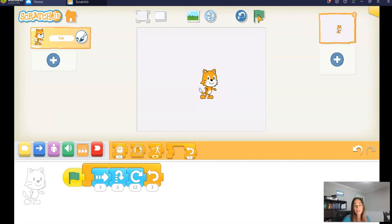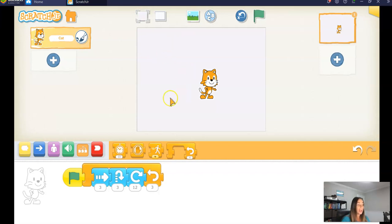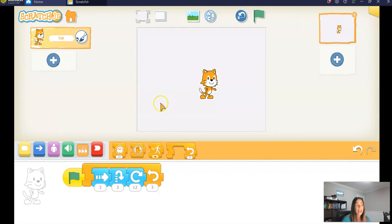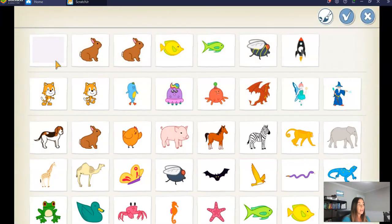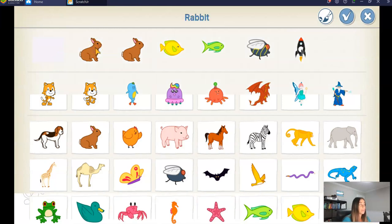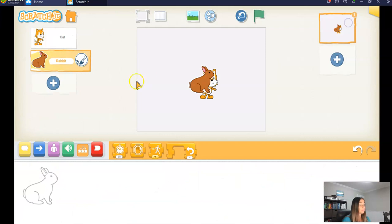Now what you can also do with coding is do something called concurrent events. And what that means is we have two characters doing something at the same time. So I'm going to add a second character that will also move in a repeated pattern at the same time as my cat. To do that, I'm going to click on this little plus. How about we do the code for a bunny? Now I have two characters.